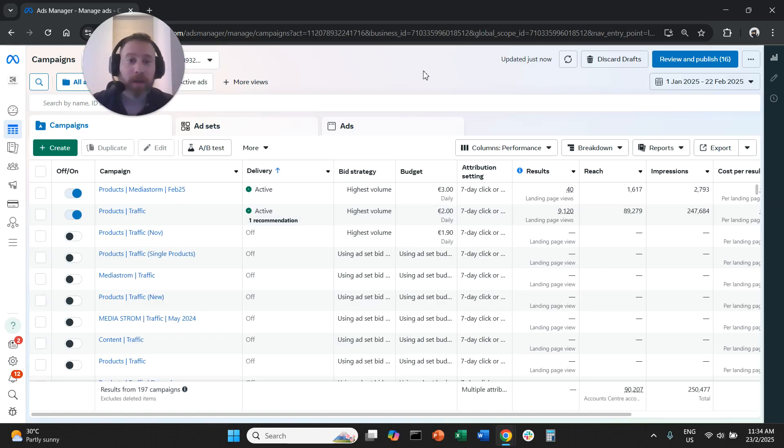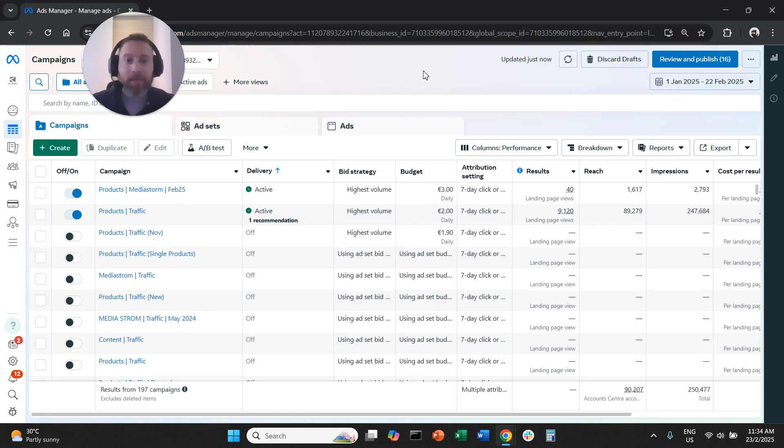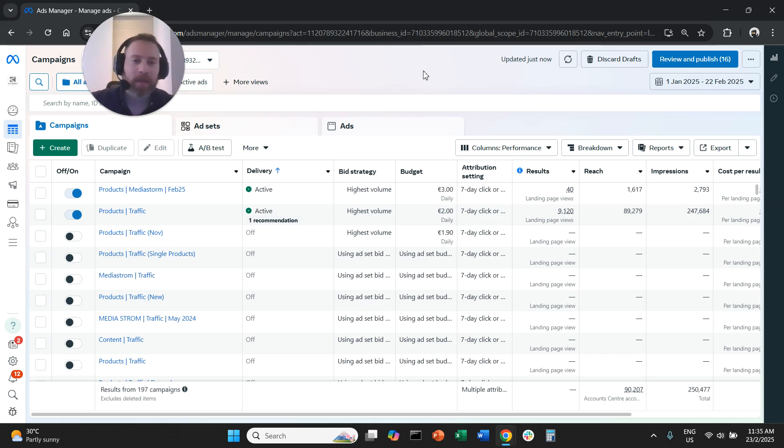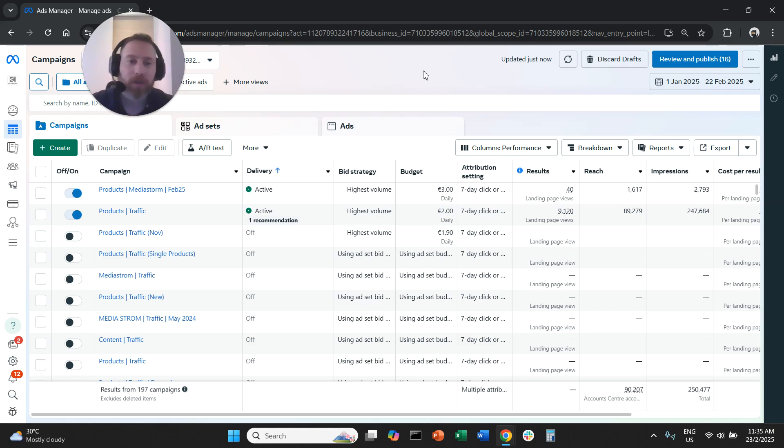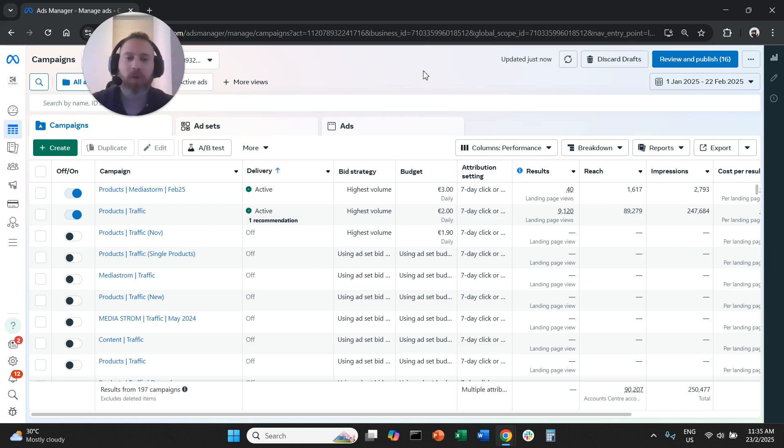Hello everyone, and welcome to another Meta Ads tutorial. Today we're going to learn how to find the best day of the week and the best time of the day to run our Meta Ads. Before we go straight to the point, make sure you like the video, subscribe to the channel. It helps tremendously to create new content. So thank you very much for your support, and let's go straight to the point.